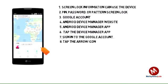Tap the arrow icon next to the device name to select the lost device. Android Device Manager will show the location of that device.